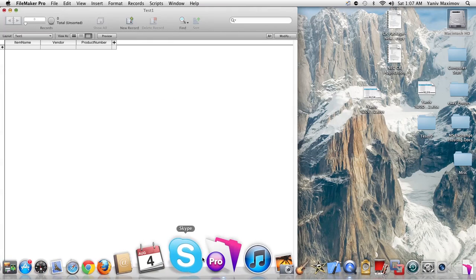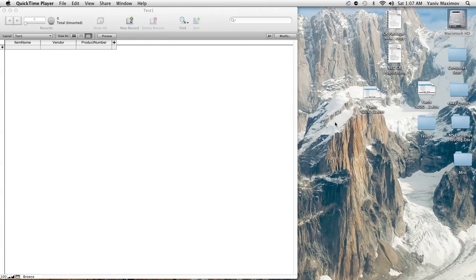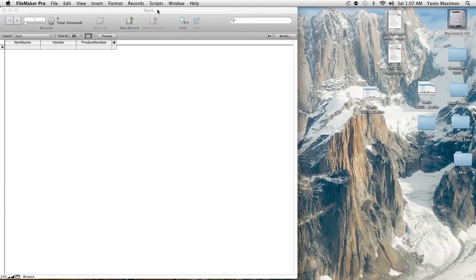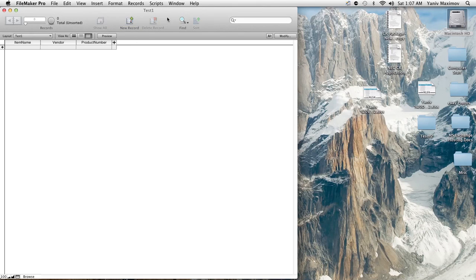And right here we're using FileMaker Pro 11 and this should work in almost all of your FileMaker. I would say more of the updated versions maybe FileMaker 10 and up. The current one as of now is FileMaker 12 because it's 2012. So we're using 11 because that's the version I have.